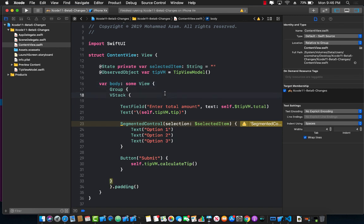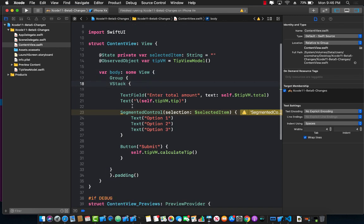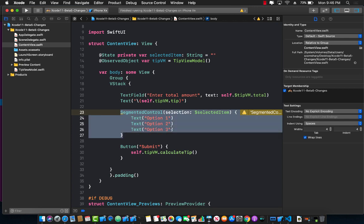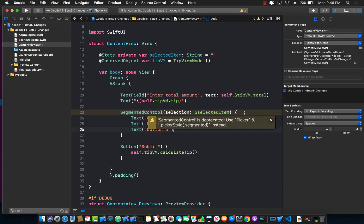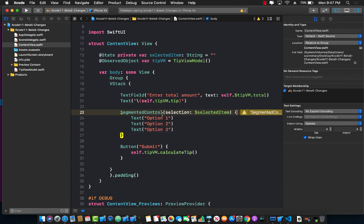That's fine. Let's go ahead and check out some of the changes that have happened. First thing you will notice is that it's complaining about the segmented control. Segmented control is now deprecated and if you want to use segmented control you would use a picker with a picker style segmented. So let's go ahead and see how we can fix this issue.